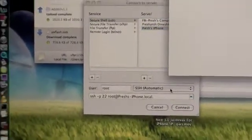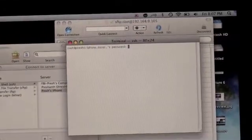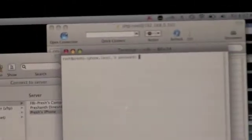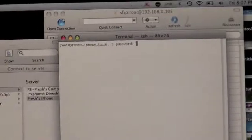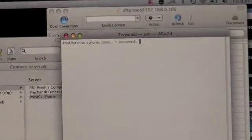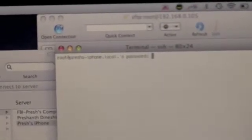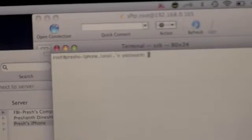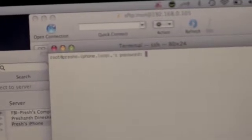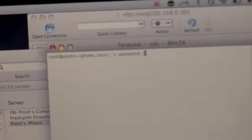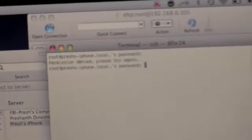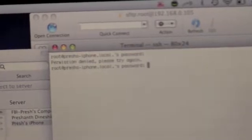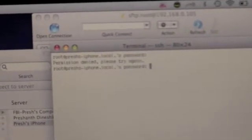Once it's connected, it will give you this terminal and it will ask you for your password from your SSH file. Enter the password - sorry about that - alpine. A-L-P-I-N-E.